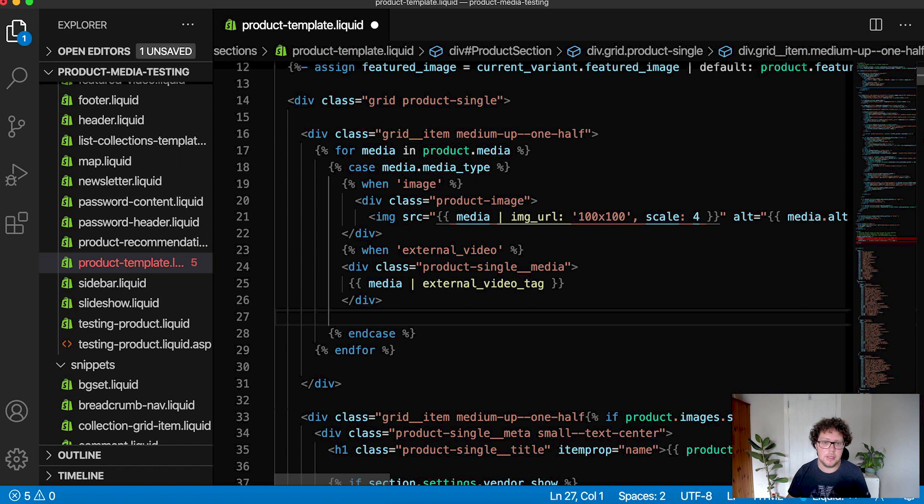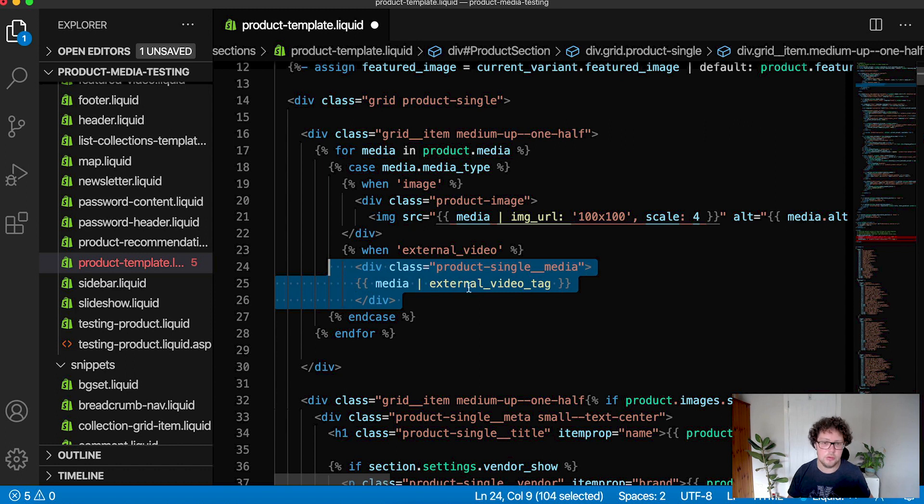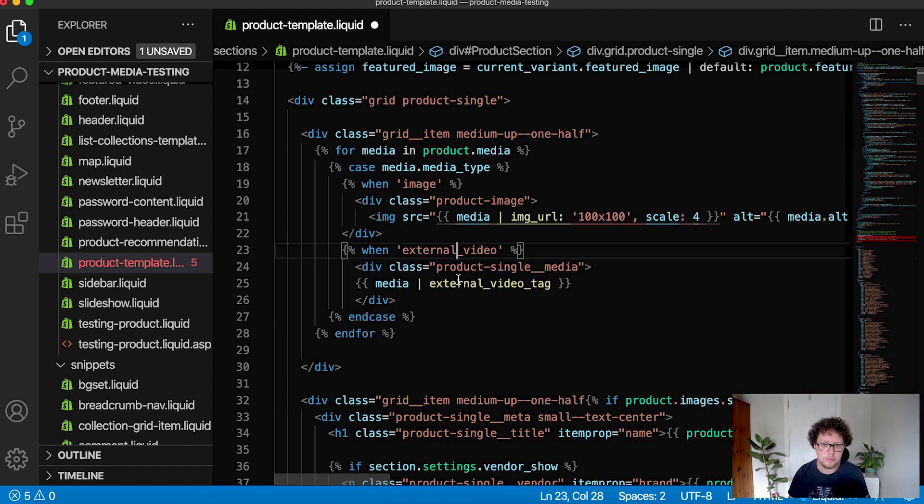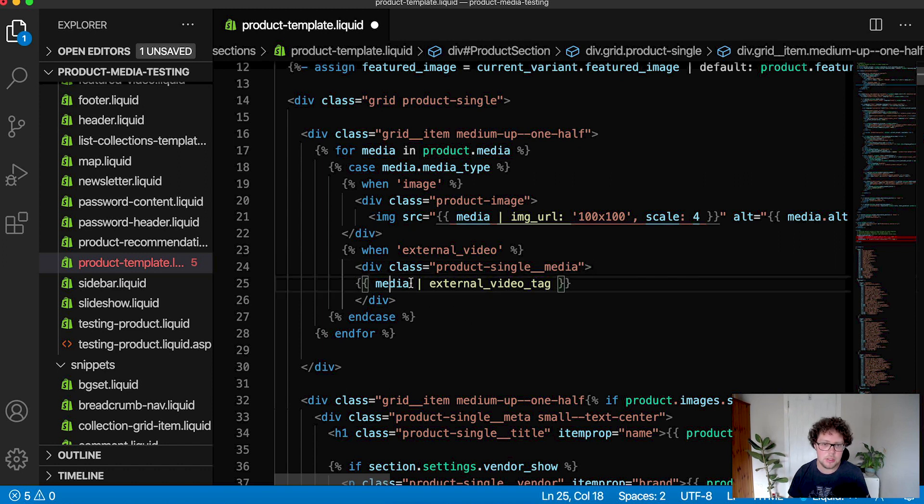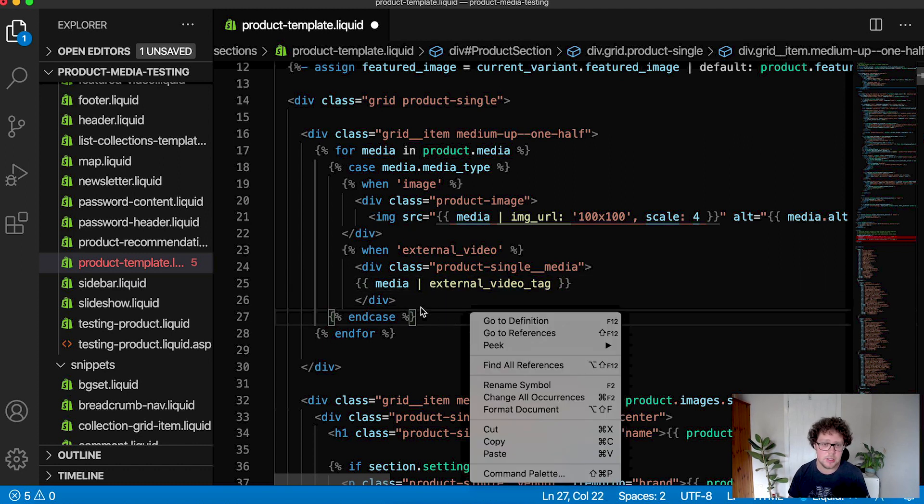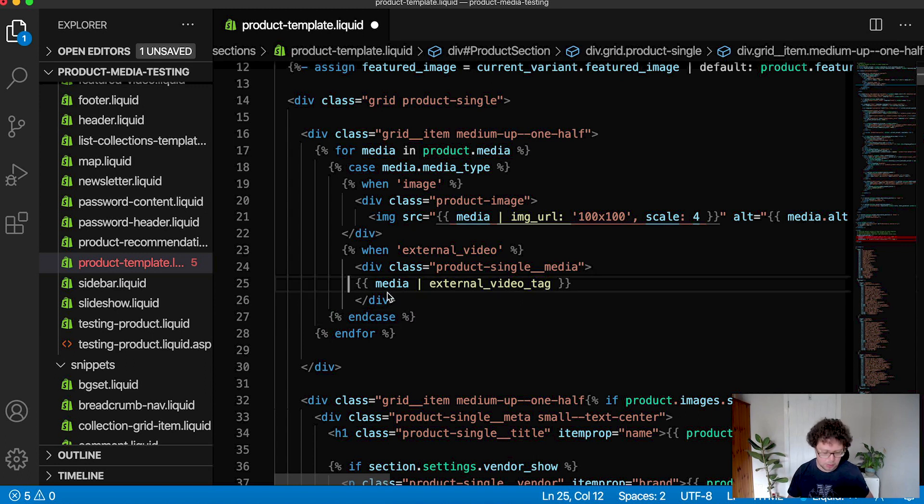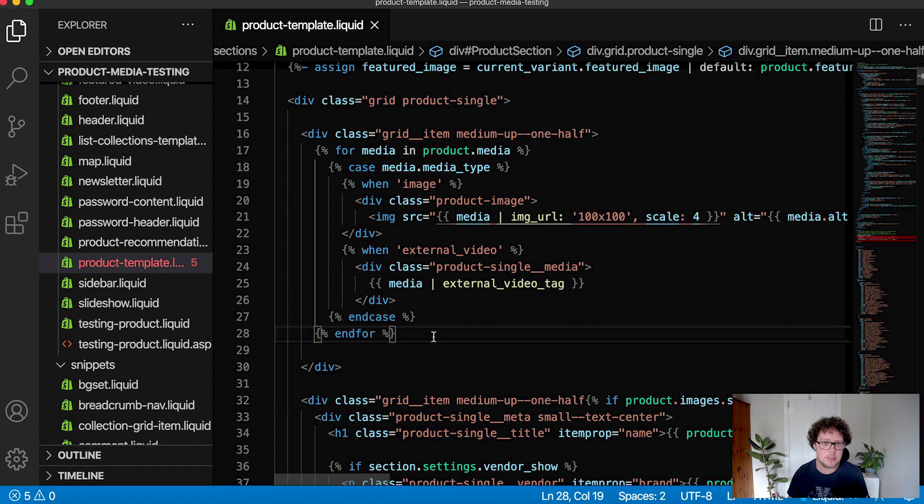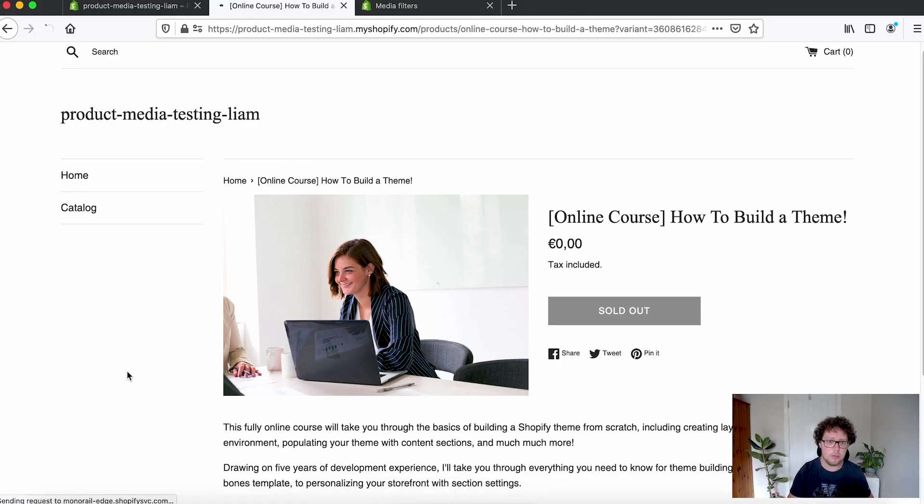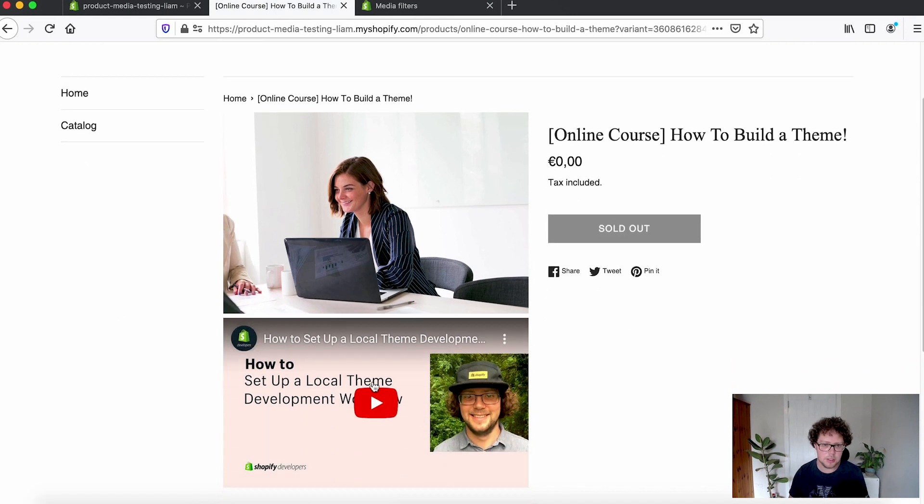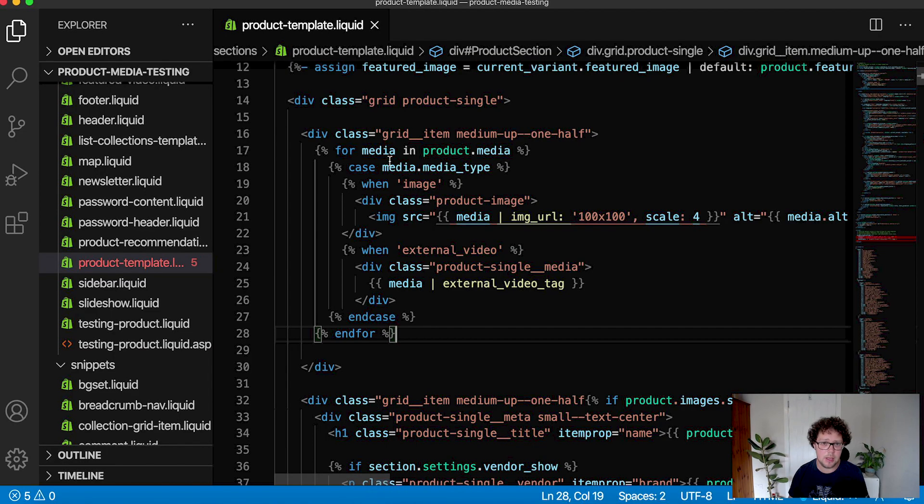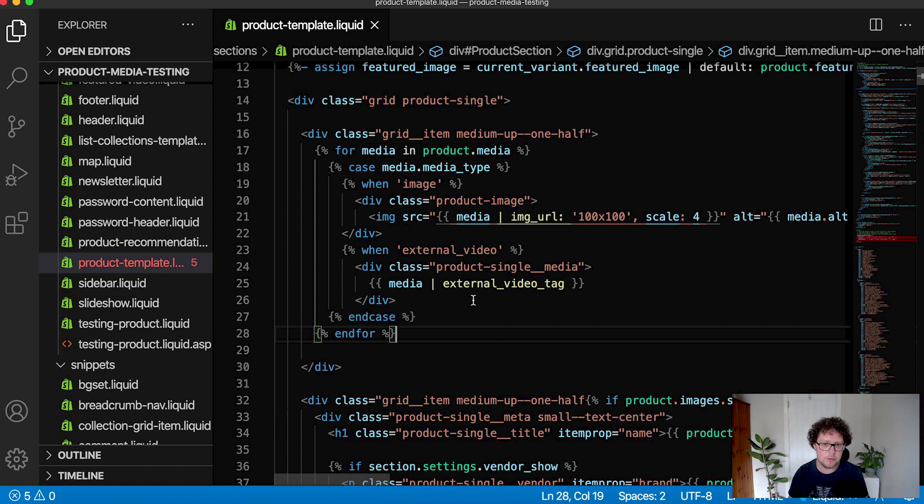We have our case statements set up. So now for each one of the different media types, whether it's external video or video 3D model, we just need to create a new when condition. So for example, I can add in when external video and also we'll link to the docs page that will show you all of the different types that are available. Here we can add in a new condition for external video that creates a separate container for that. Again, uses the media object and this external video tag. And we'll look into media filters in a few moments. But once this is added and I can save and sync up with ThemeKit, we should also start seeing our YouTube video appearing alongside our product image. And yeah, exactly here we're seeing our video being rendered right below our product, which is exactly how this is being set up in our loop.